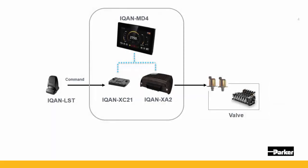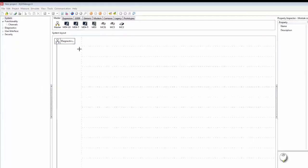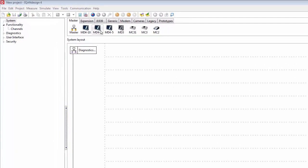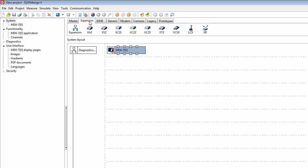We will start out by looking at how to create this system layout of the Ican modules. The first thing that we need to do here is to add our modules to our system layout. We always need at least one master module, in this case the MD4, so I'm adding this by left-clicking on it. I also have a couple of expansion modules, so let's add the expansion bus. I can add it by left clicking or by dragging it in.